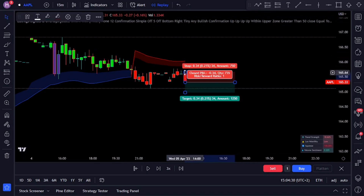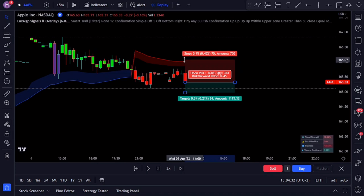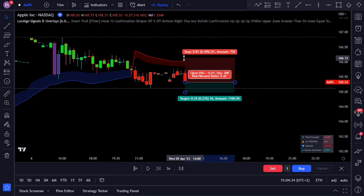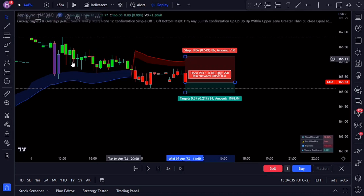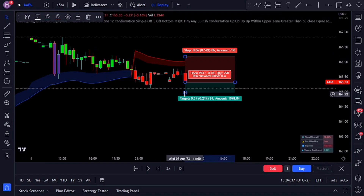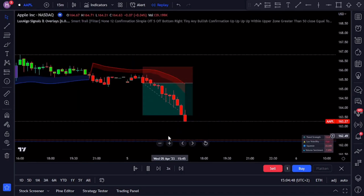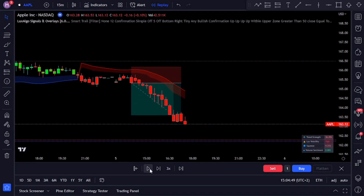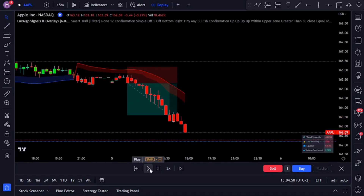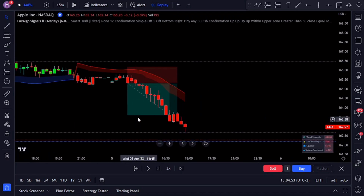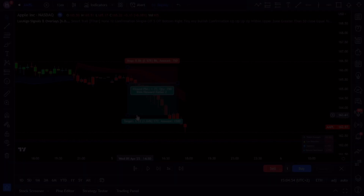Enter the sell trade on the close of the engulfing candle with your stop loss above the recent swing high and aim for a one-to-two risk-to-reward. As you've seen, the strategy works on different time frames and instruments. Next let's take a closer look at the rules for a buy or long trade.